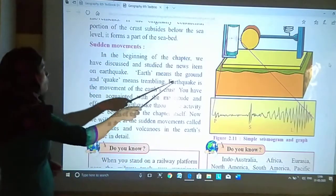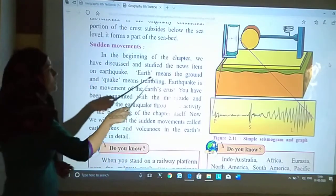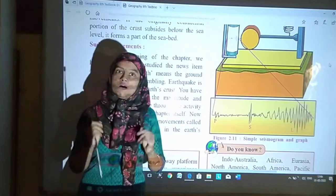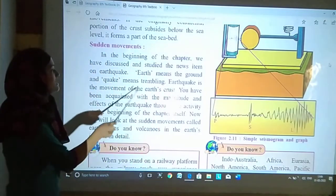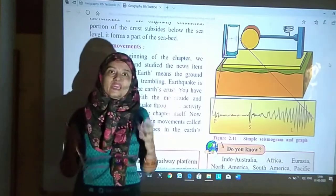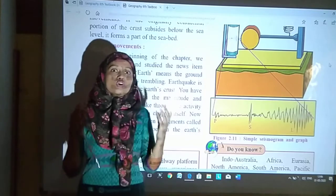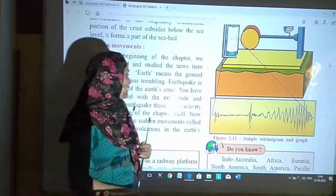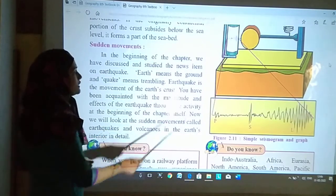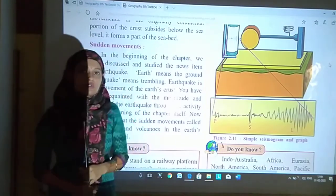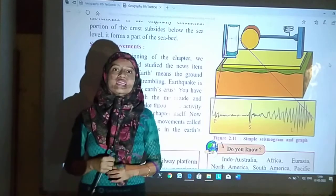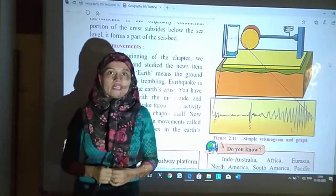Now we will look at the sudden movements called earthquakes and volcanoes in the earth's interior in detail. We have seen a news item in the beginning of the chapter — in Nepal there was an earthquake. Earthquake is movement of the earth's crust. Earth's crust mein movement hota hai, that is known as earthquake. The magnitude and effects of the earthquake were also seen at the chapter's beginning.